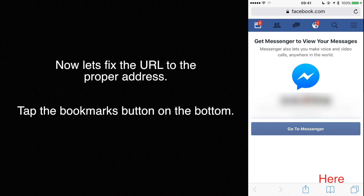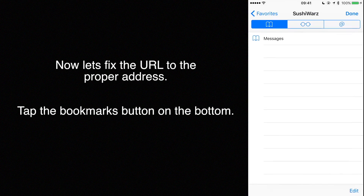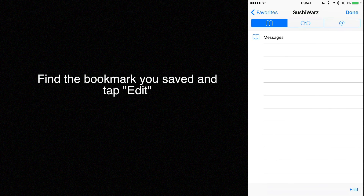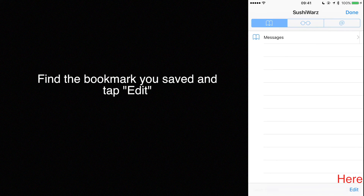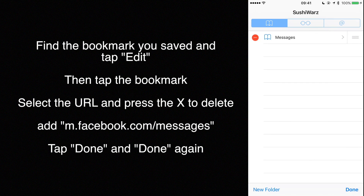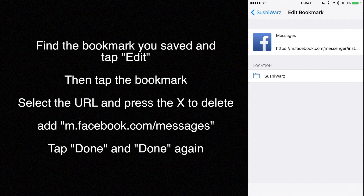Now let's fix the URL to the proper address. Tap the bookmarks button on the bottom. Find the bookmark you saved and tap edit, then tap the bookmark.